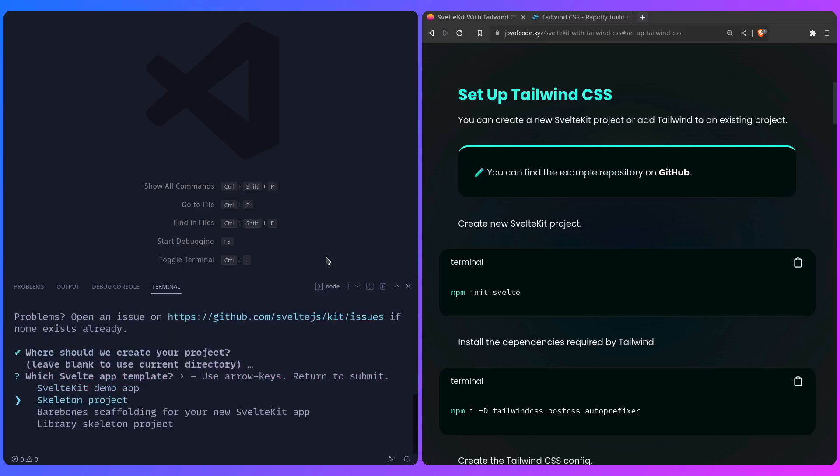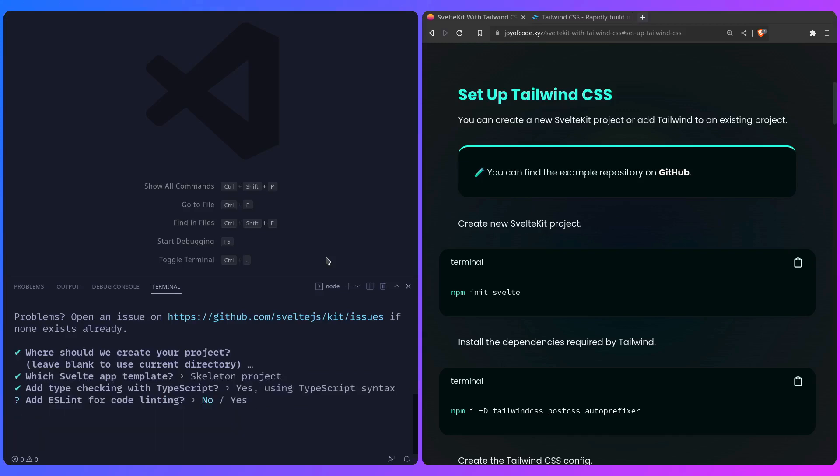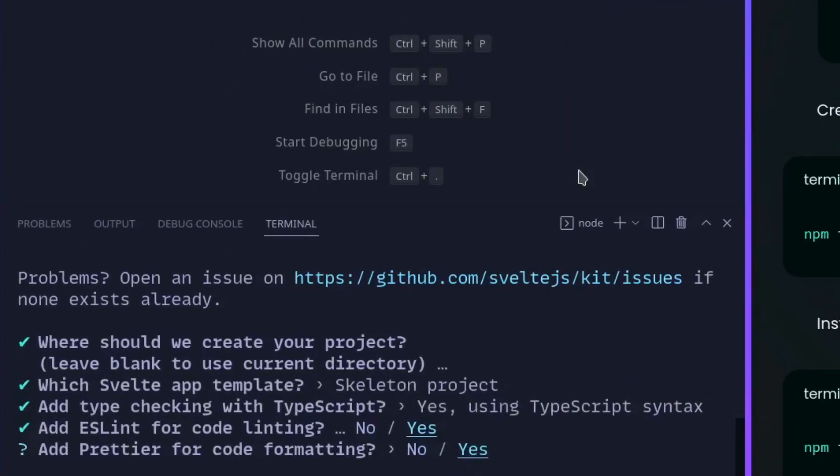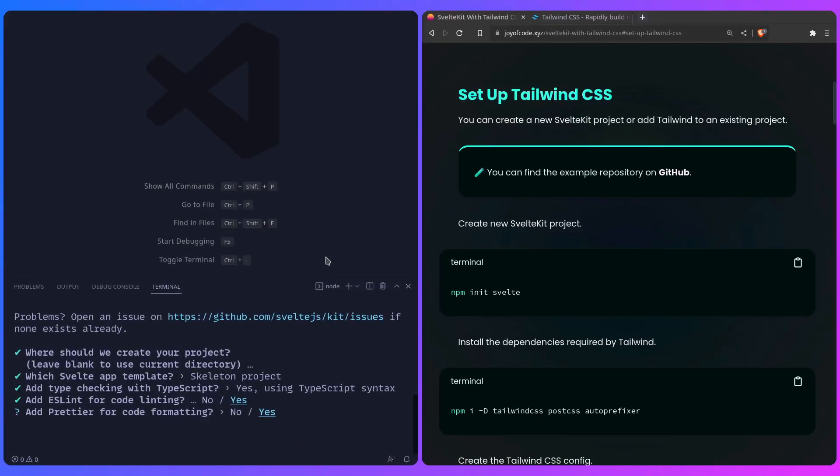I'm going to leave it blank—skeleton project, so it's just empty. TypeScript, of course. Let's add ESLint, and this one is important, so you want to add Prettier for the next step we're going to go through. If you're using an existing project and you don't have Prettier for whatever reason, I have some instructions in the post where you can set up Prettier, and it's basically straightforward—just installing the package, and that's it.